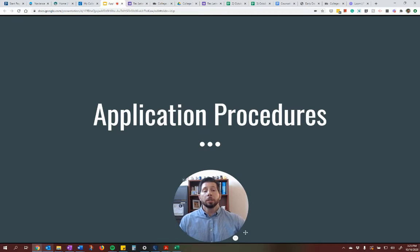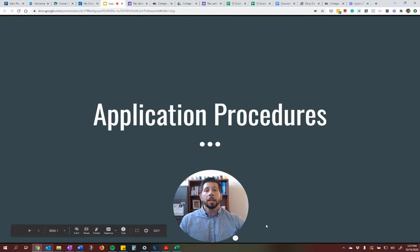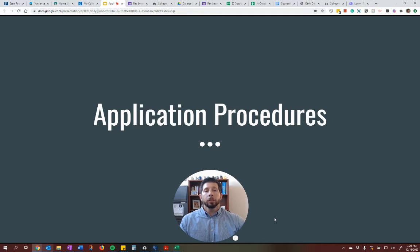Hi there, I'm Mr. Rizzo from the High School Counseling Office, and I wanted to do a hopefully quick screencast that gives you guys an overview of the application procedures to make sure that everything gets to the college on time and that you guys are able to submit everything accurately. We know that there's a lot involved and this is the first time you've done this, and we want to make sure it's pretty clear what you need to do, what we're going to do for you, and how we're going to work with you.